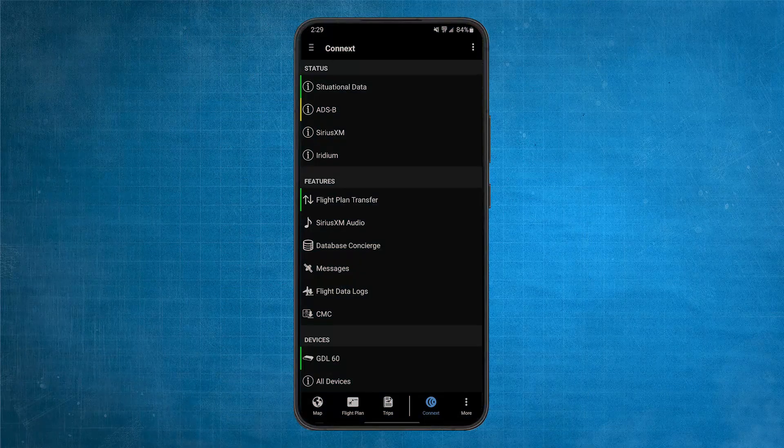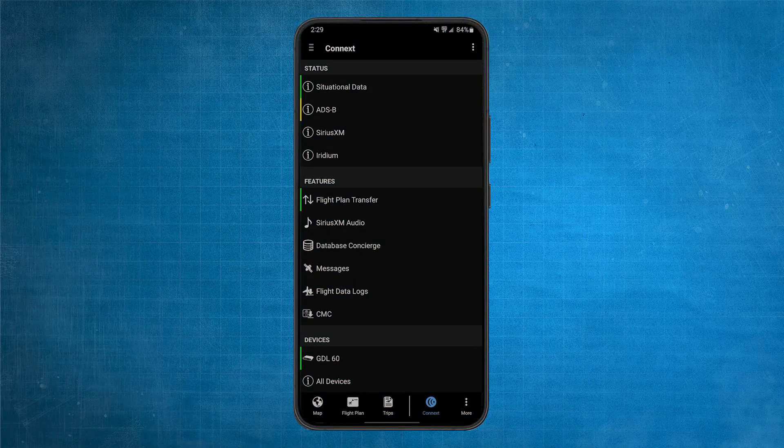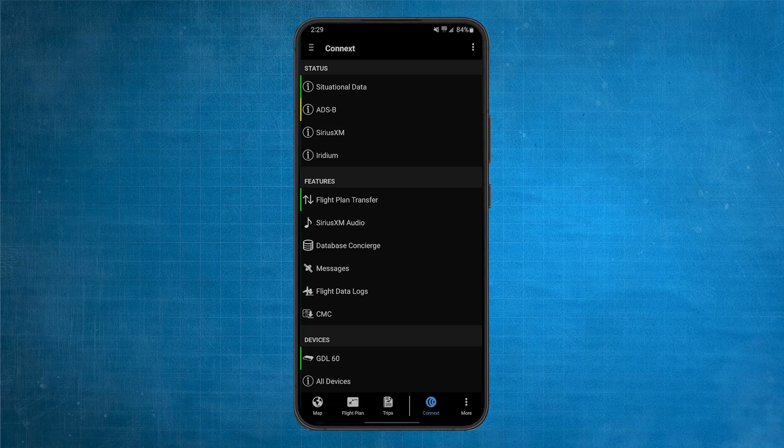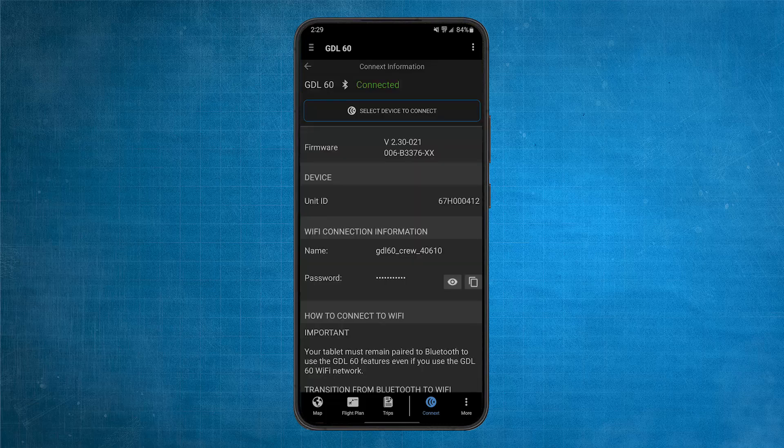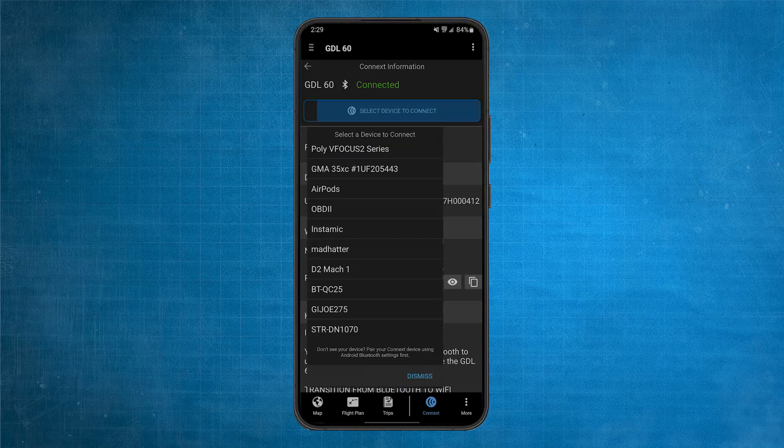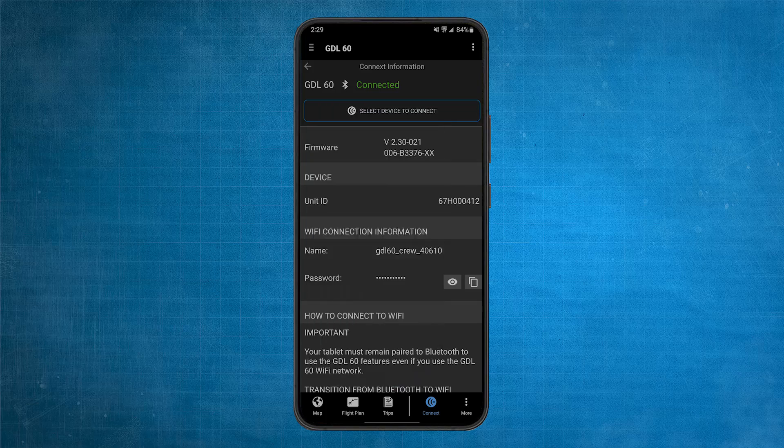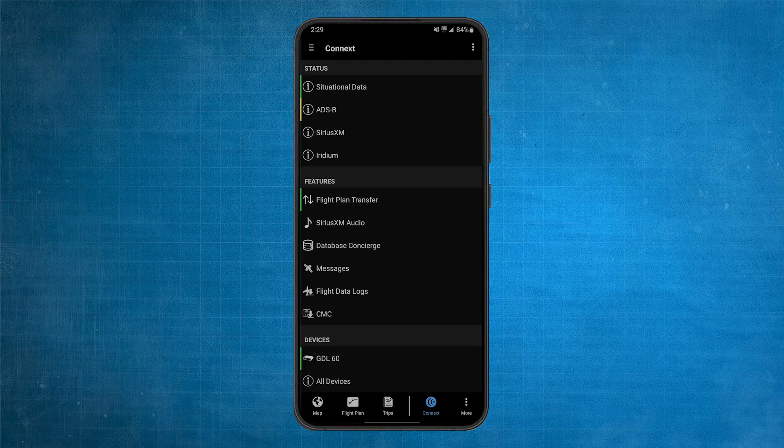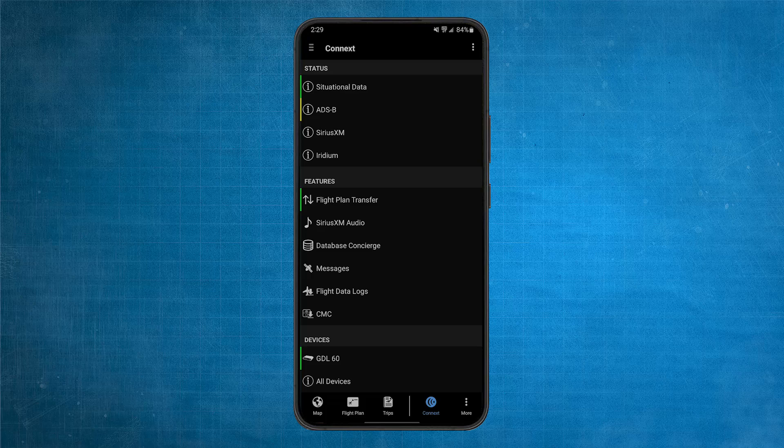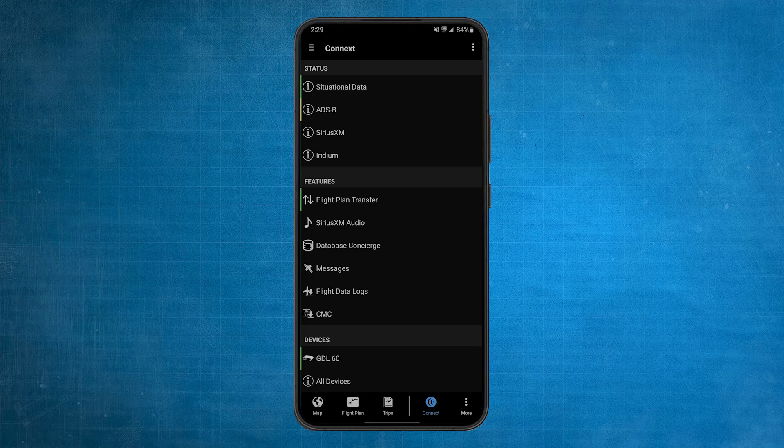If using an Android, reopen the Garmin Pilot application and select the GDL60 from the Devices page. Then, select a device to connect from the drop-down menu. Note, if you don't see the GDL60 in your Garmin Pilot Devices list, either on Android or iOS, make sure your device is running the latest Garmin Pilot version.